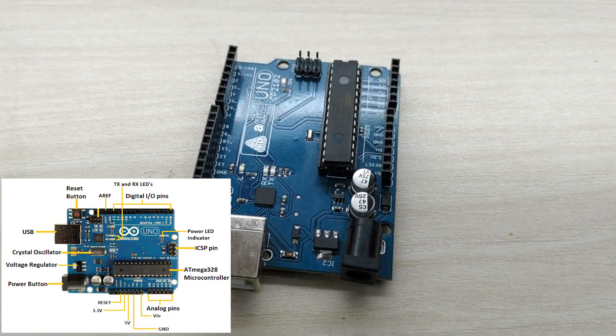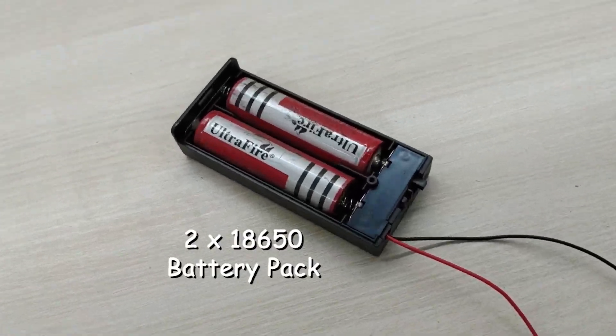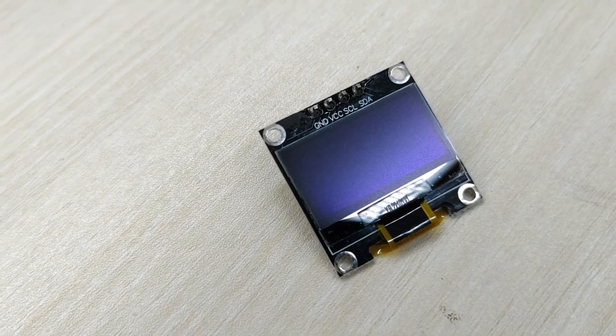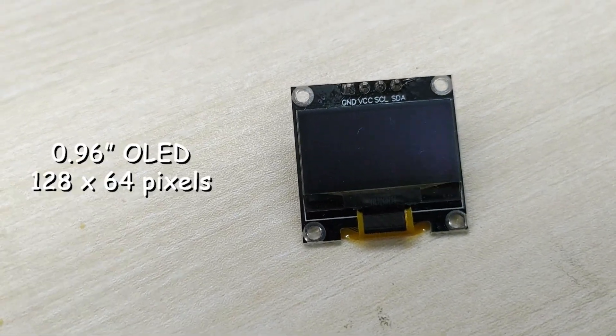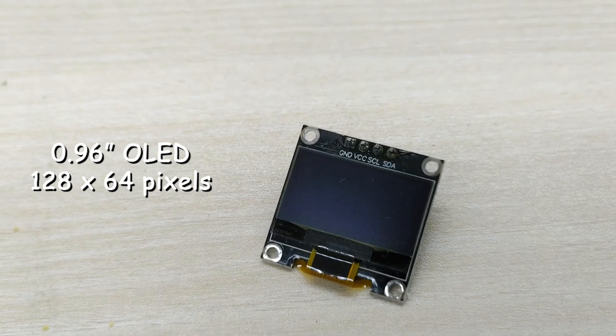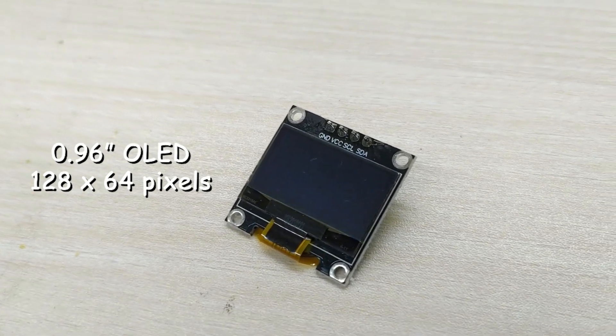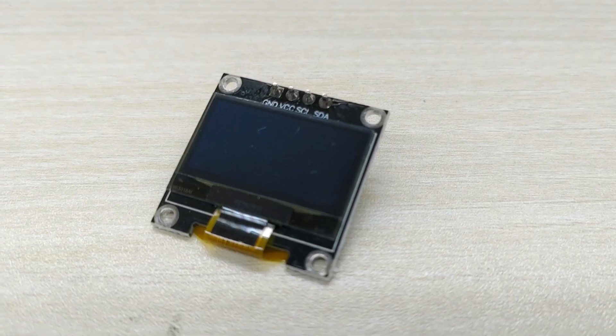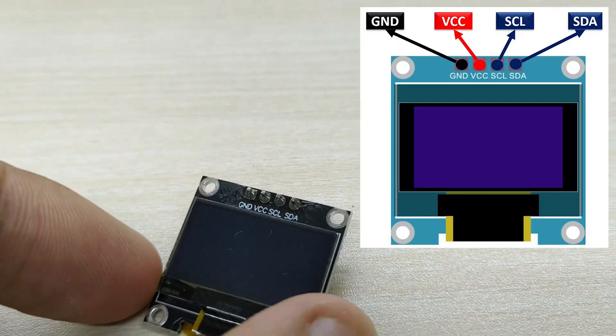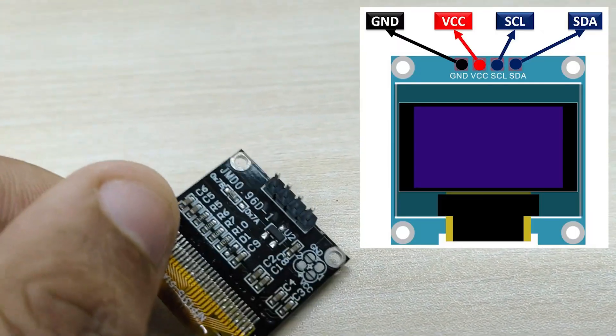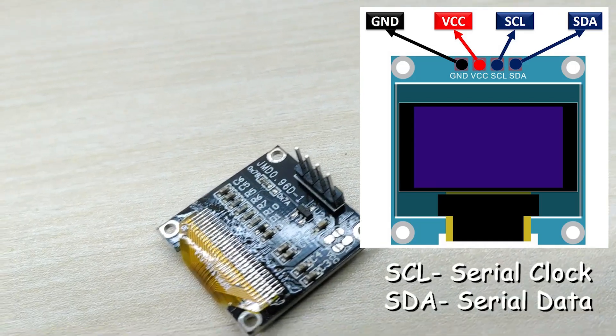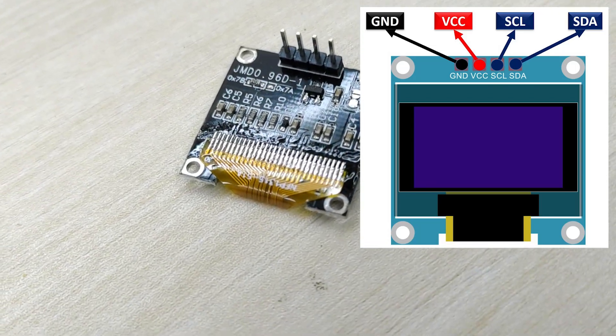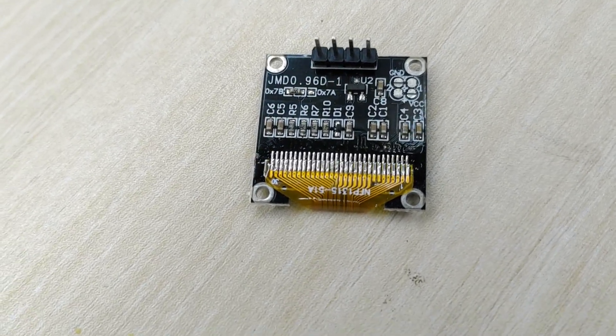For this project you need Arduino Uno, a battery pack, and OLED display as the main components. The OLED display has 128 by 64 pixels, 0.96 inch diagonal size. The model we are using here has only four pins: two pins for power and two pins SCL and SDA for communicating with Arduino using I2C communication protocol.